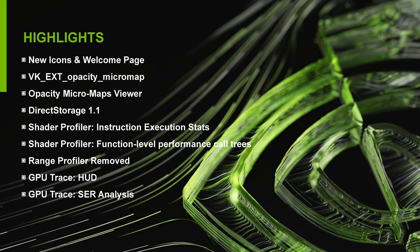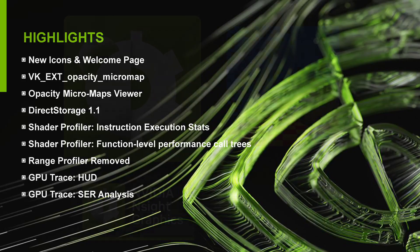There's now full support for Opacity Micromaps, a powerful new ADA architecture feature. We've also added support for Direct Storage 1.1. Profiling has improved with new Shader Profiler features, and we've removed the Legacy Range Profiler in favor of GPU Trace, which gets a new SER analysis feature.